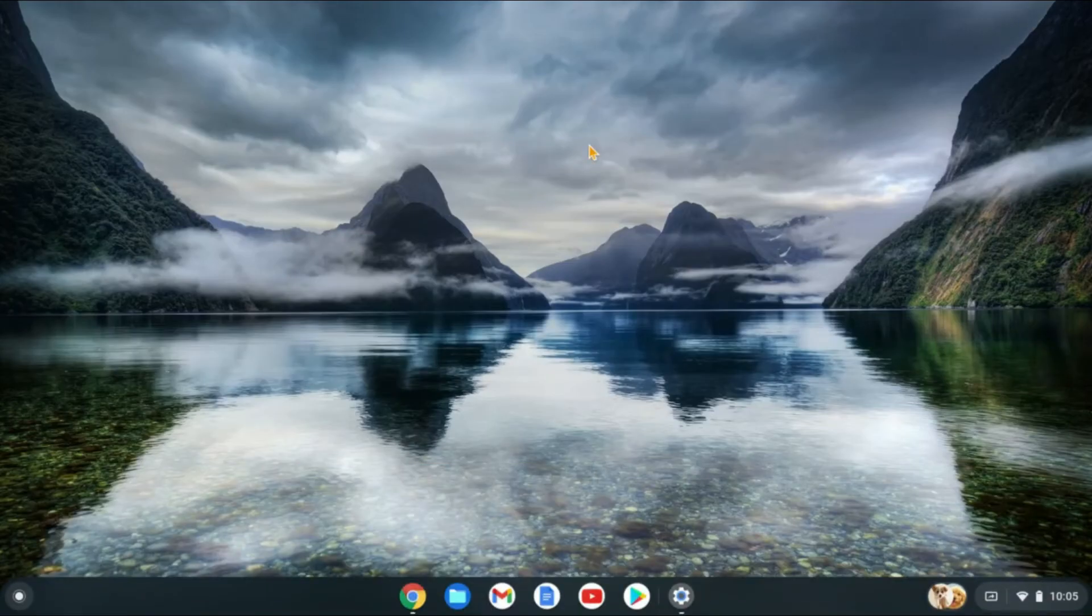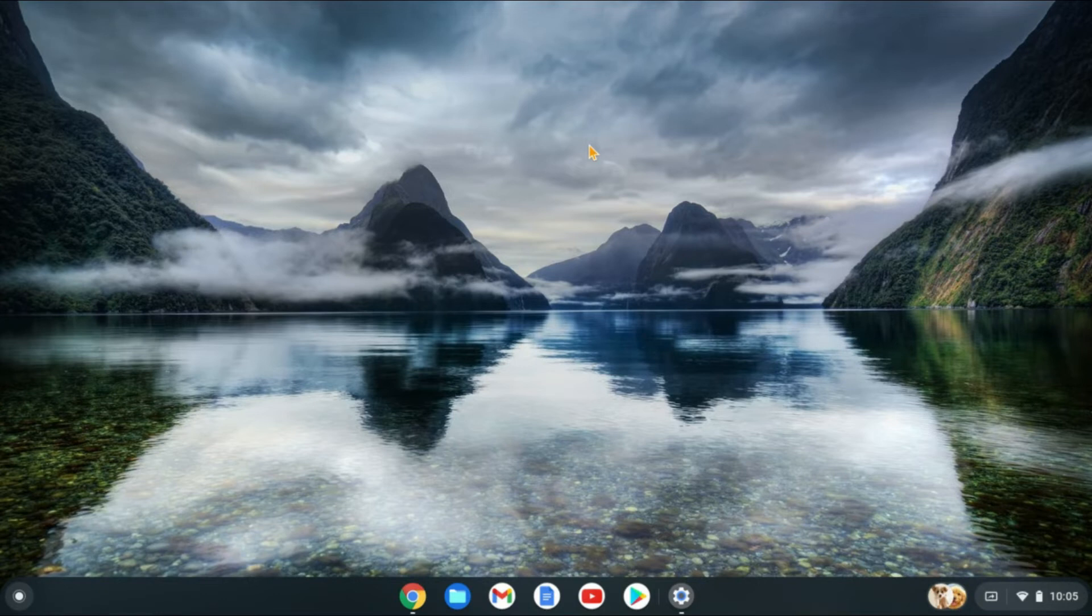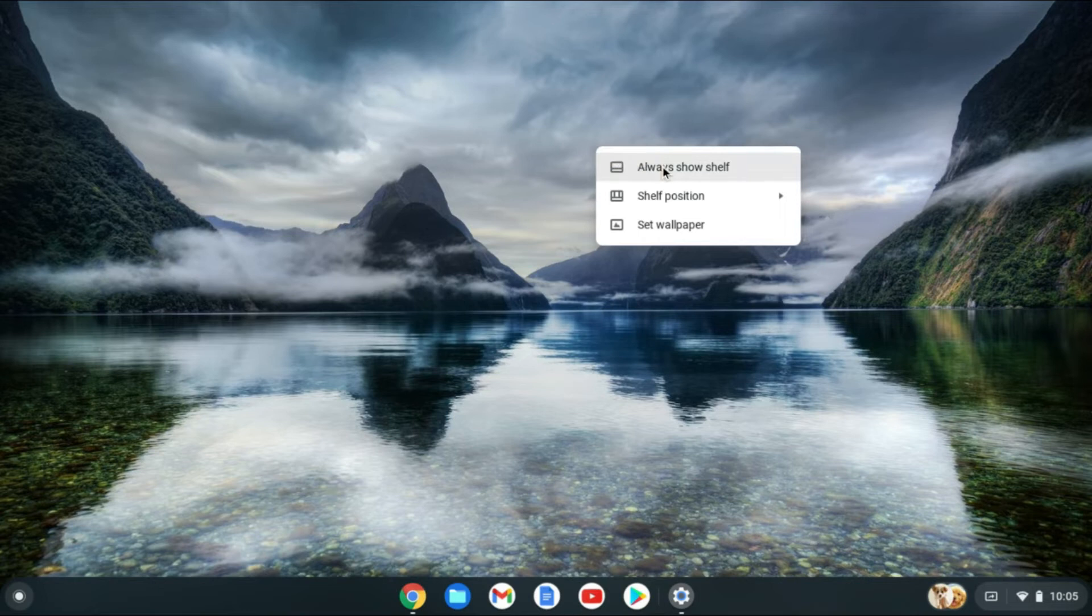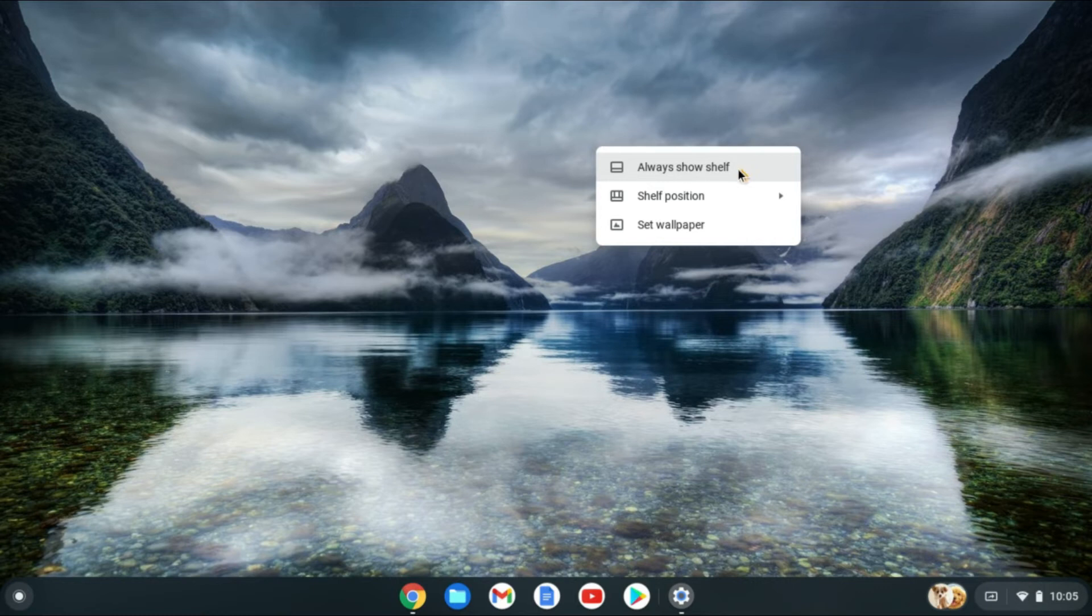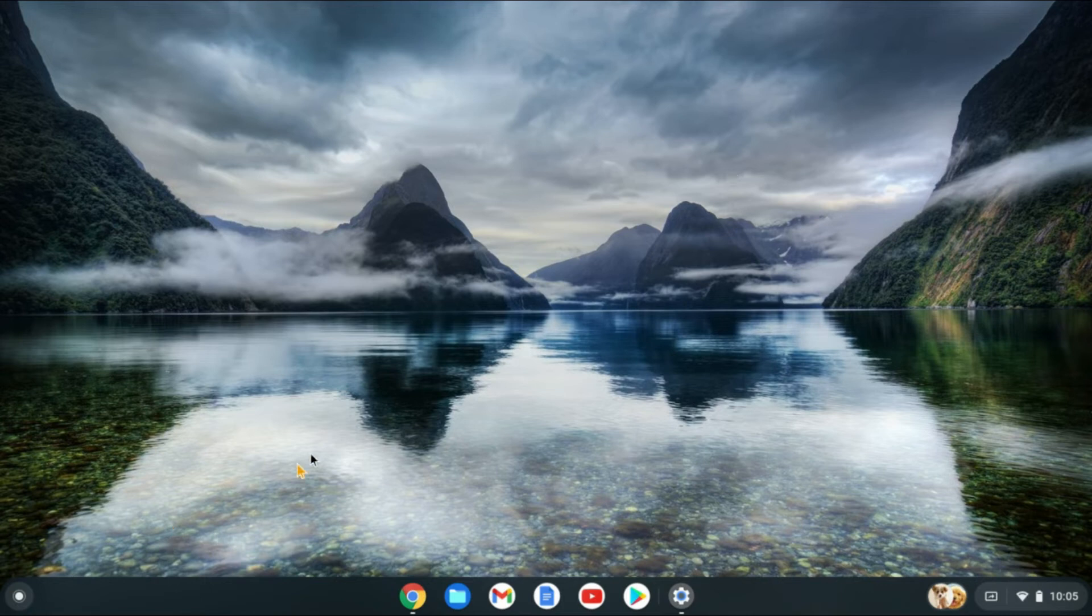The first thing you'll need to do is use two fingers to press down on the touchpad of your Chromebook. Then you're going to see these options pop up. And right where you see Always Show Shelf on my screen, you will see the option to hide shelf.